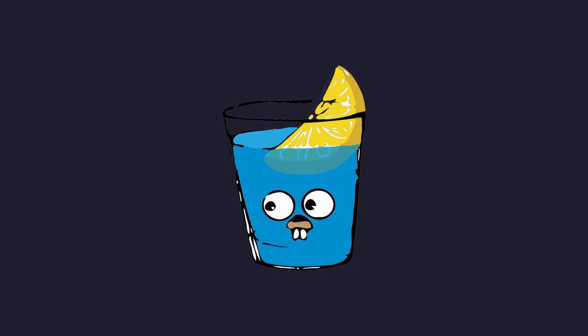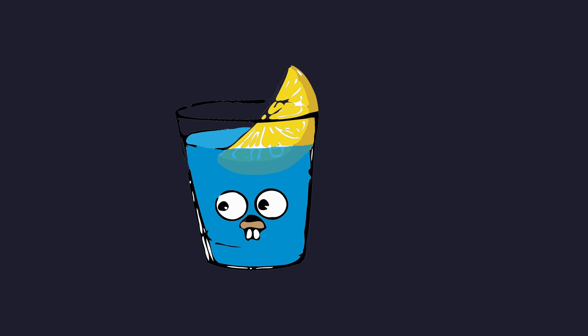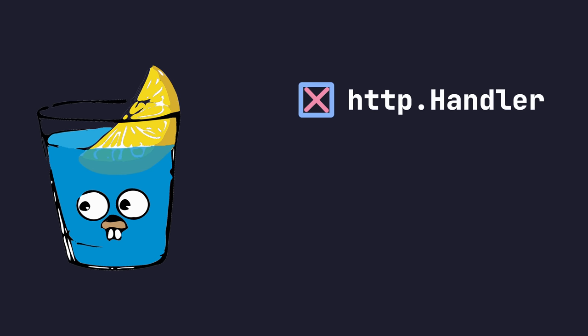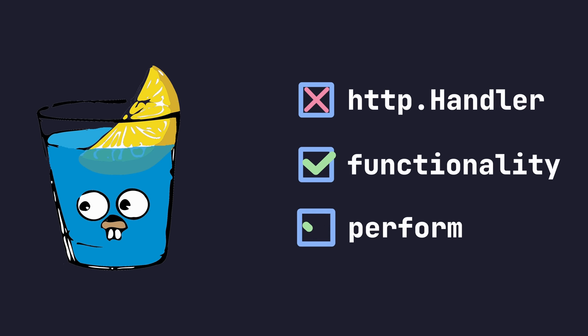Overall, Gin is a worthy contender, and whilst it doesn't conform to the HTTP handler interface, it makes up for this by providing a lot of functionality and performance.